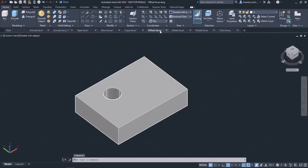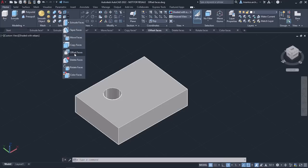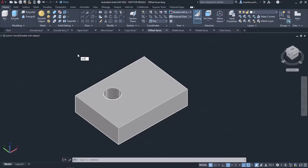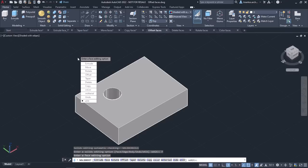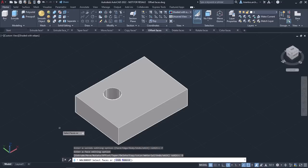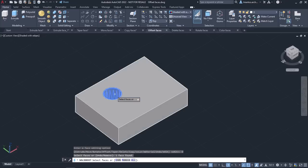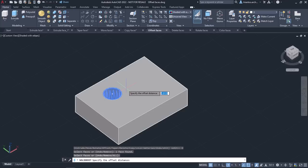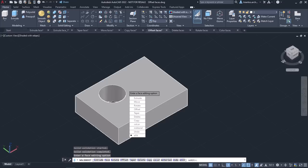In the next example, we will learn how to use the Offset Faces tool. It offsets faces equally by a specified distance or through a specified point. A negative value increases the size or volume of a surface, while a positive value decreases it. The Offset Faces tool can be found in the Solid Editing panel of the Home ribbon. Alternatively, type Solid Edit in the command line, press Enter, select Face, then select Offset. Once the tool is active, I will select the inner face of the hole, press Enter, type "-0.6", and press Enter. I will press Enter twice to deactivate the tool. Notice that the size of the hole increased.